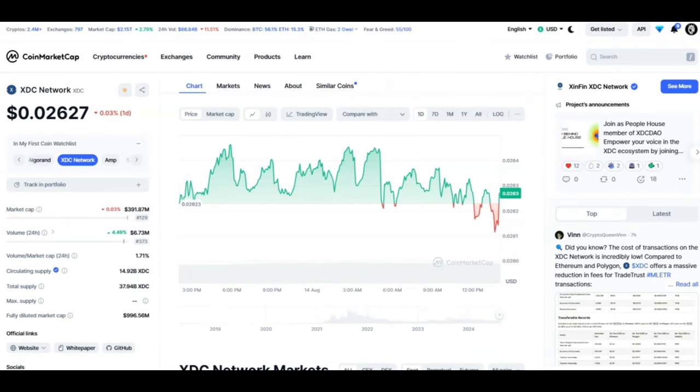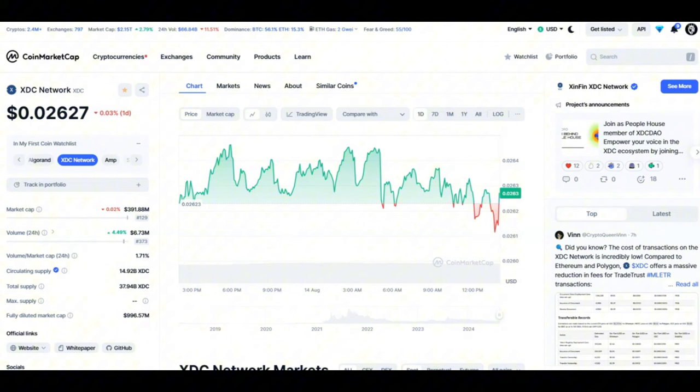Looking at the XDC chart, currently at 2.6 cents. Once again, nothing interesting happening here. The volume has gone up by about 5% to 6.73 million over the last 24 hours. But we are not here for these small gains, are we? We are here for generational wealth. Right now, XDC is still ranging between 2.5 and 3 cents. This is happening exactly as it needs to be, guys. It's going to hover until they are ready, until something big is announced.